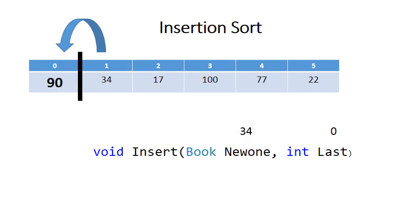It first of all says that the first element of any unsorted array can be seen as a separate array or separate list that is already sorted. And then it says let's take the second element, in this case 34, using the insert method we've just discussed to insert it into this list that is sorted.